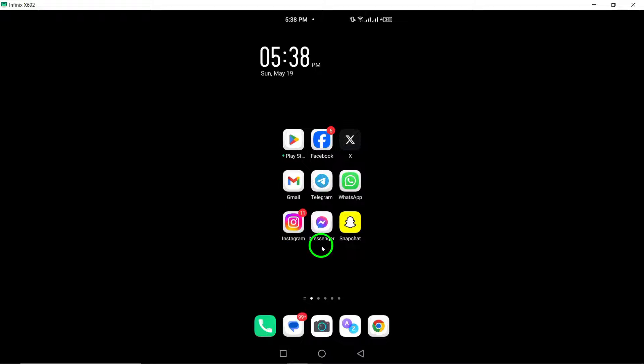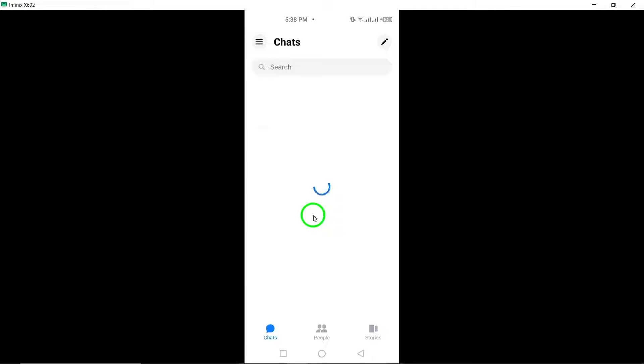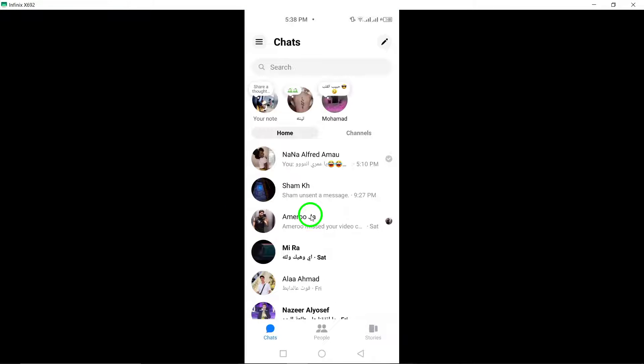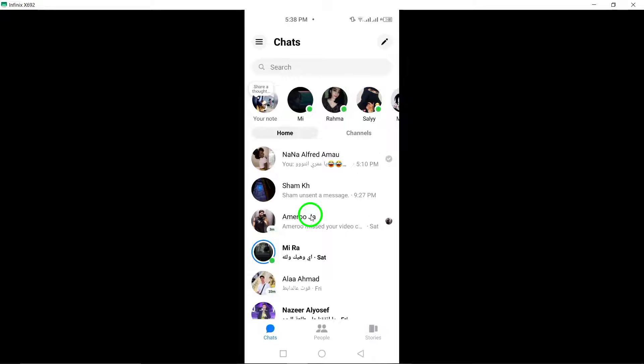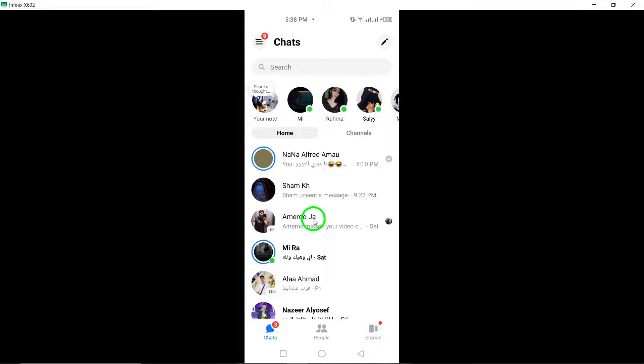To start, open the Messenger app on your Android device. This will allow you to access your contacts and begin the unfollowing process.